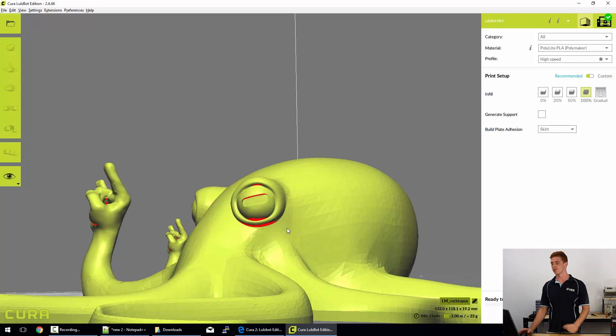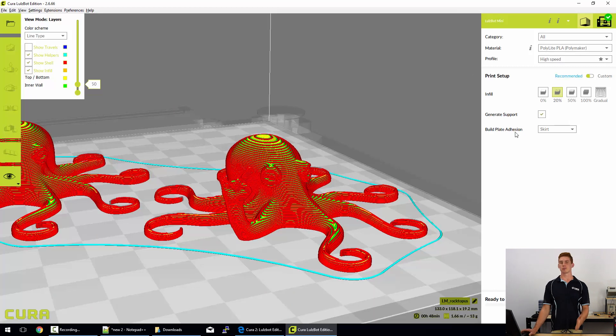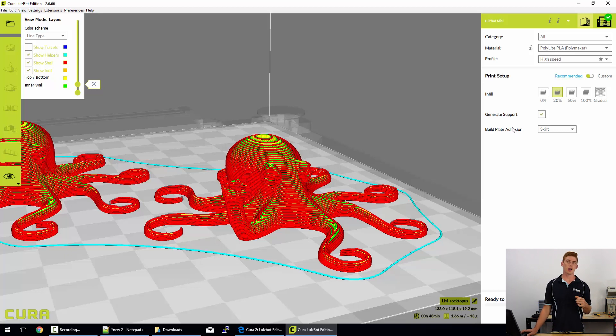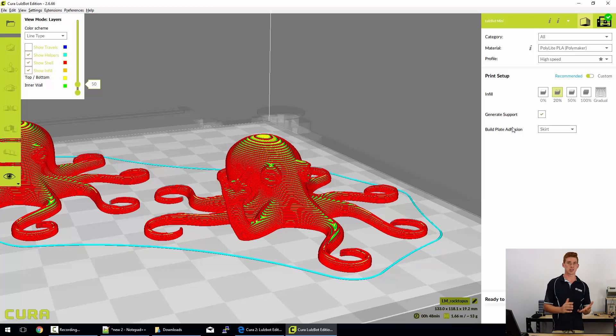And the rocktopus does print without supports. And finally, we have build plate adhesion. So the Lulzbot Mini, the Taz 6, the Taz 5, all of the Lulzbot printers come fitted with a borosilicate glass bed with a heater underneath and PEI on top.